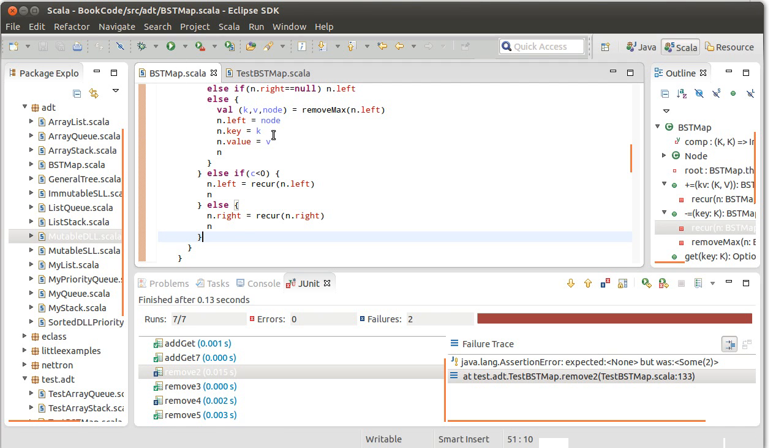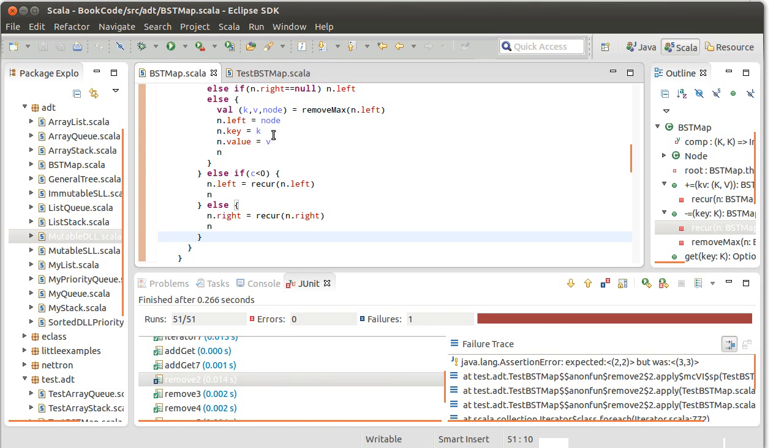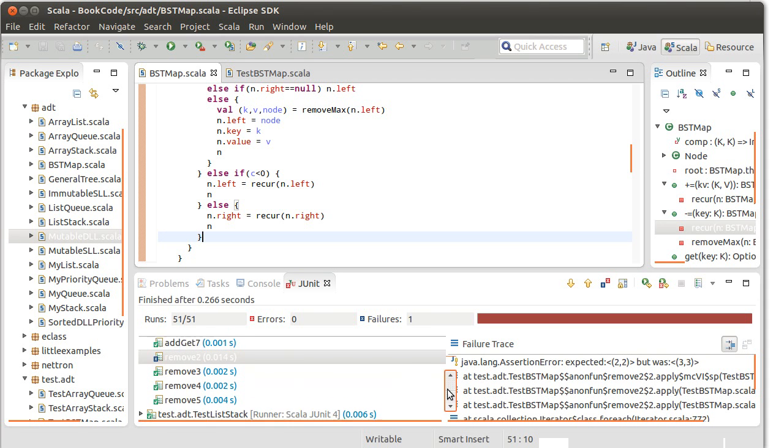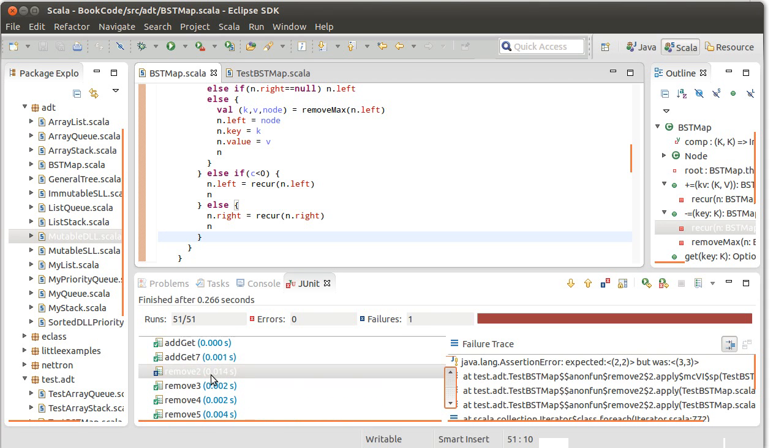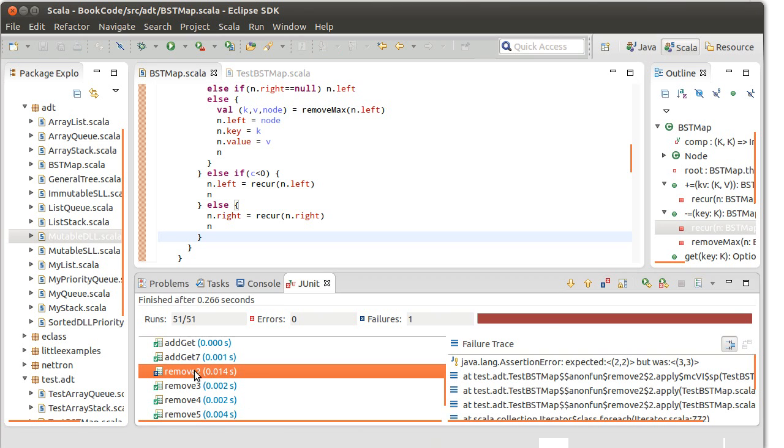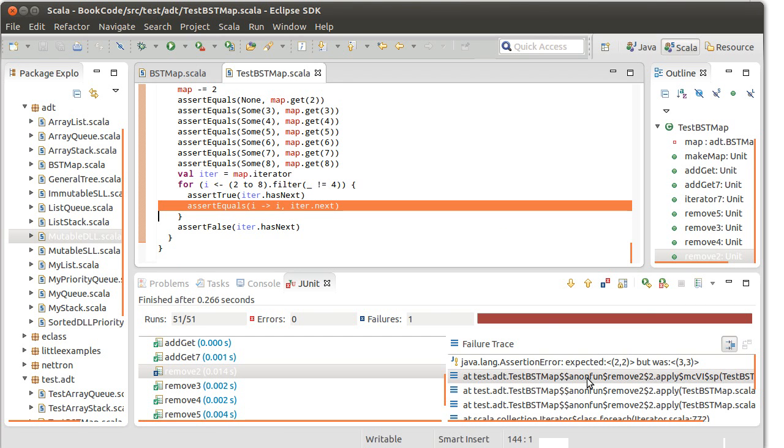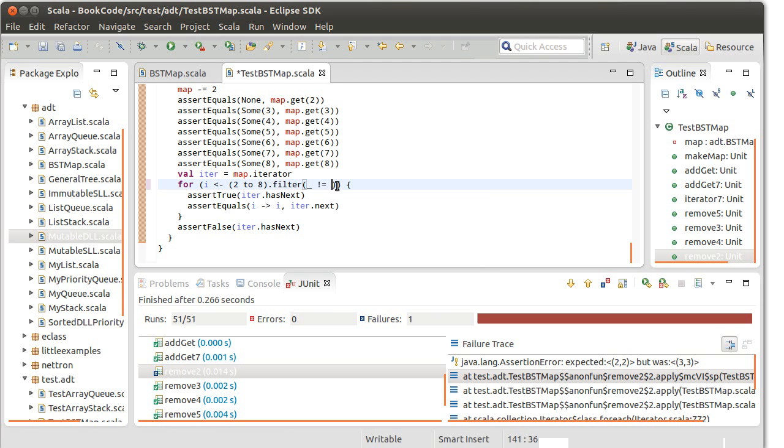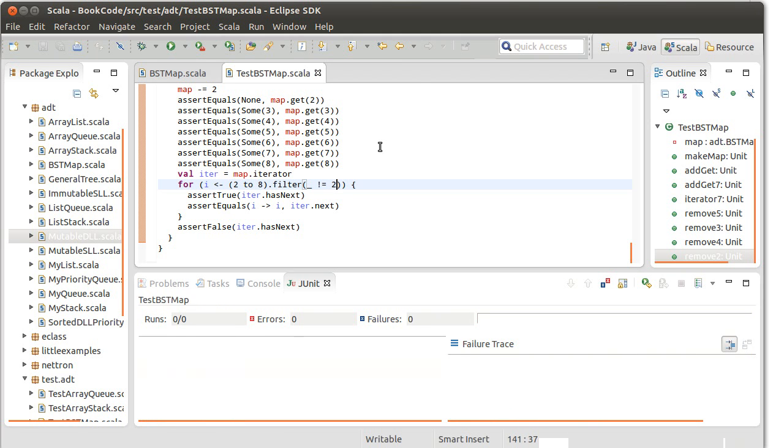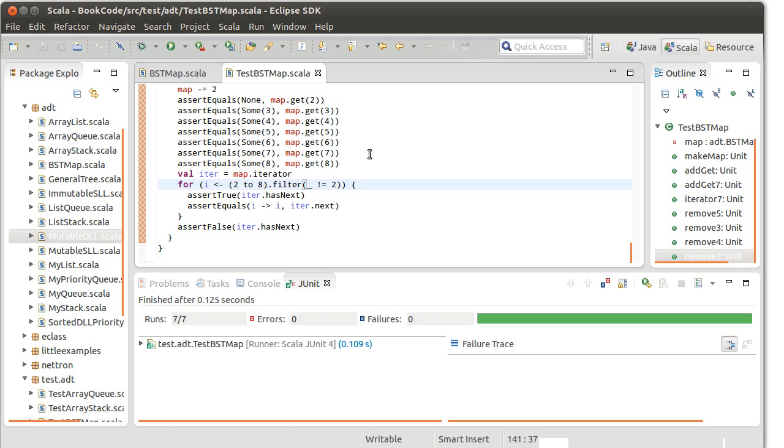We run our tests again and now remove four passed but remove two didn't. Oh, and that's because I forgot to change the four to the two in the filter, so it's a good thing that that crashed. And, okay, now the test is doing the correct thing. It works.